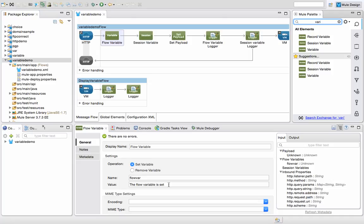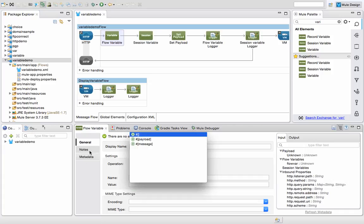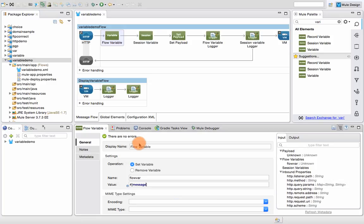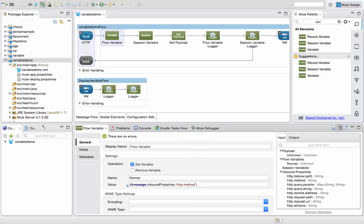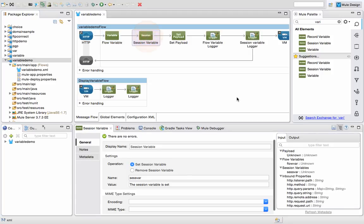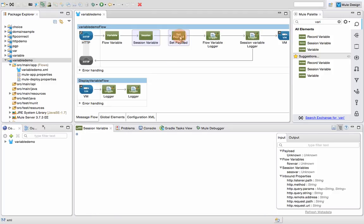The value is 'the flow variable is set', but you can set it to any value. For example, if you want to get the HTTP method, you can go to inbound properties dot HTTP method — so if I had posted with GET method then the flow variable value would have been GET. That's how you can set the flow variable value. Next I have a session variable, similar but no big difference in setup. The name of that variable is 'session var' and the value is 'the session variable is set'.